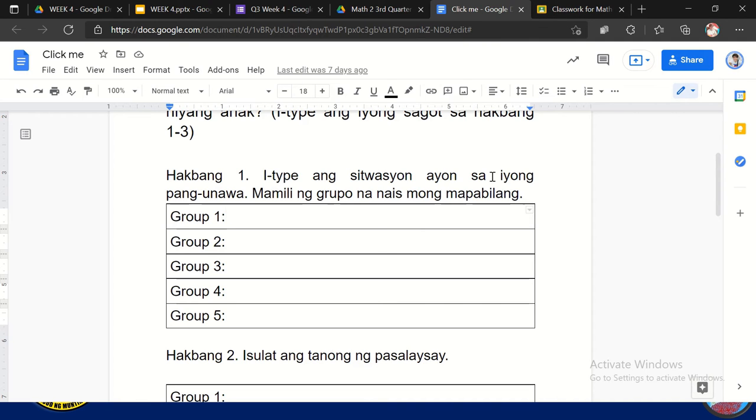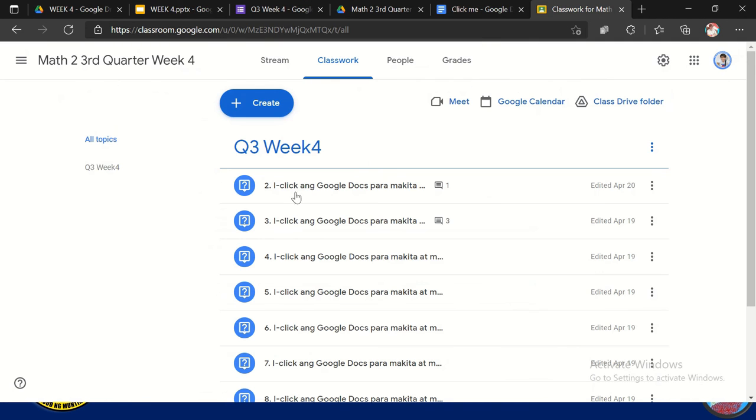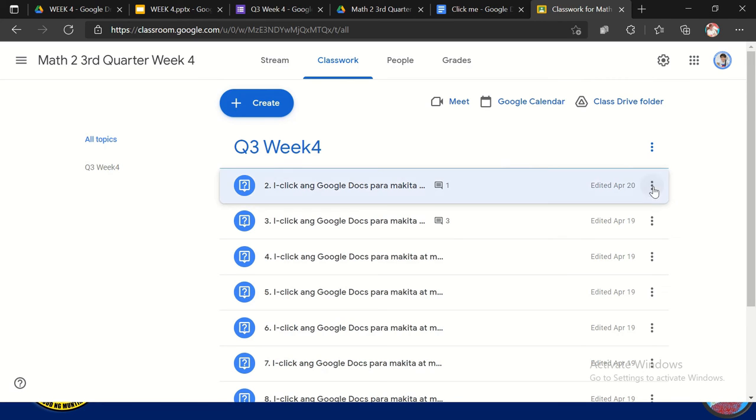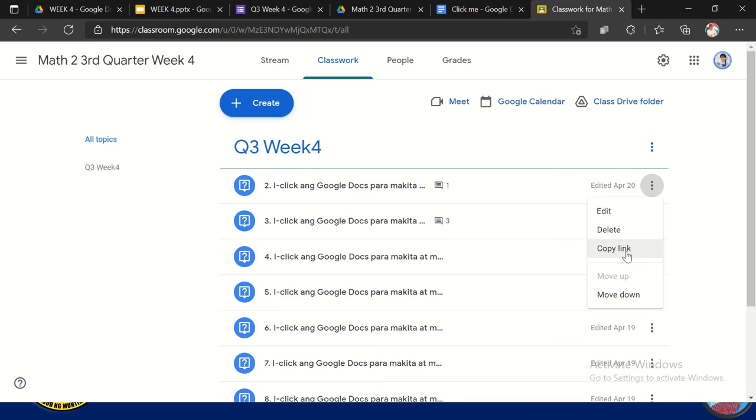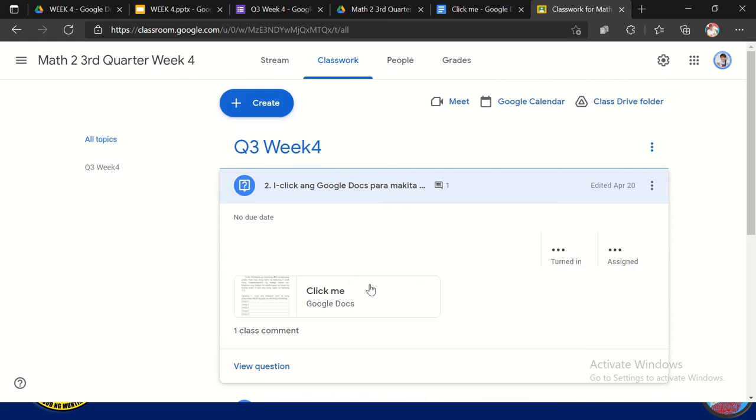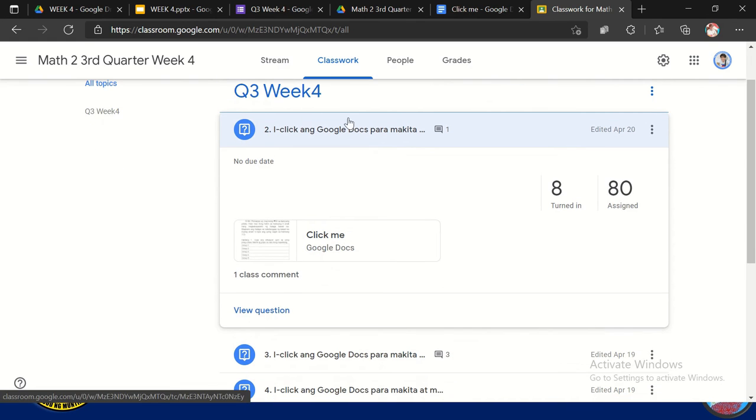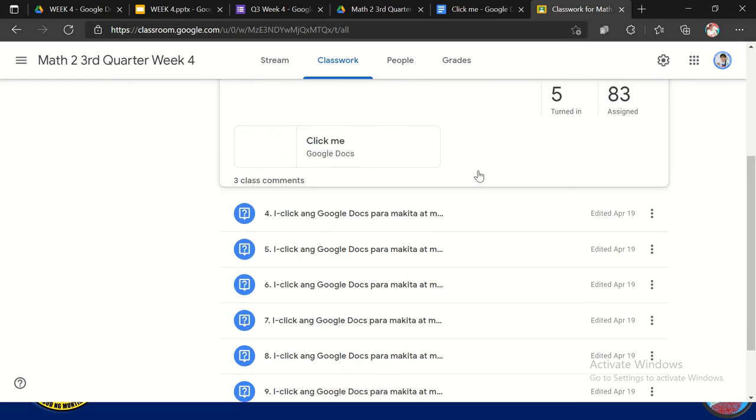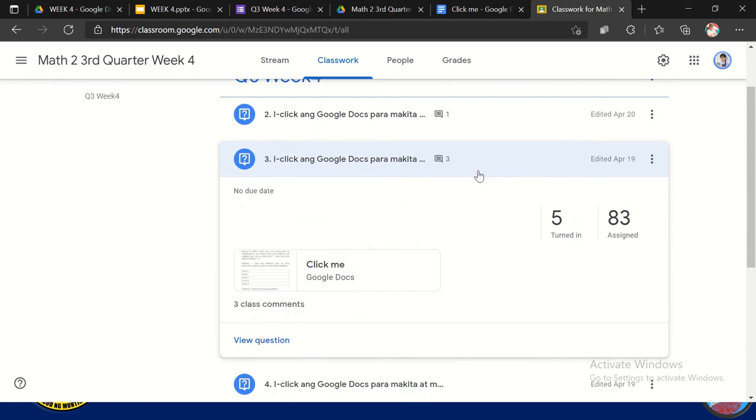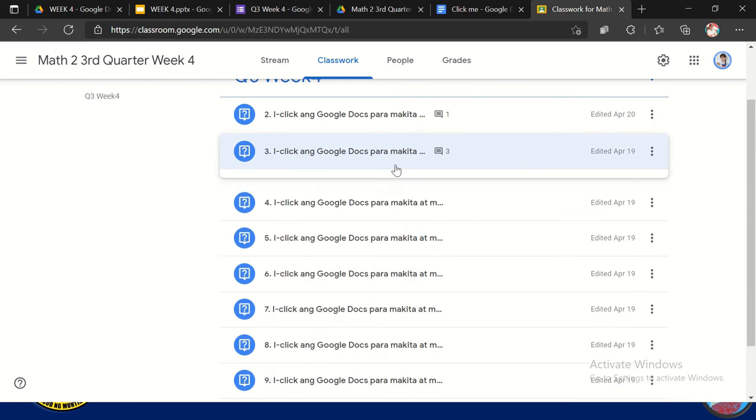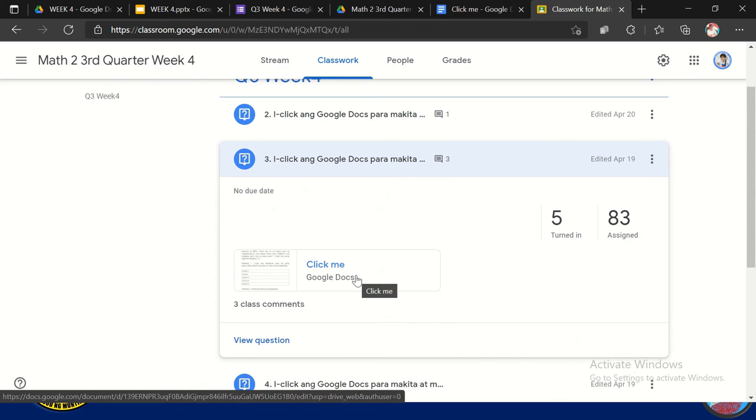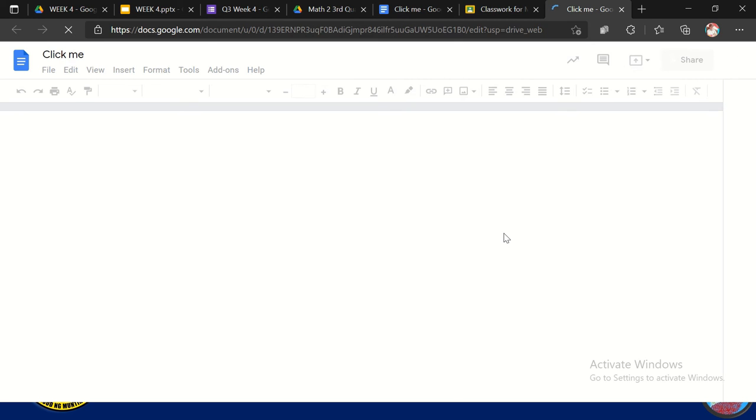So ngayon, yung Google Docs na yan, ang ginawa ko dyan, ilagay ko dito sa aking Google Classroom. So paano ko siya ginawa? So kinuha ko lang yung kanyang link. Kinuha ko lang yung link niya. So tulad nito. So kung may link niya yan, kinukuha ko, tapos nilalagay ko siya dito. So halimbawa, kiklik ko to. So pag-click ko ng presentation na to, so lalabas siya dito. So automatic na siya.